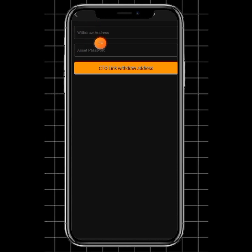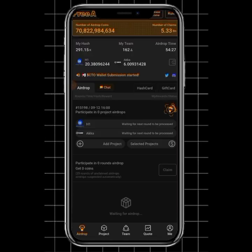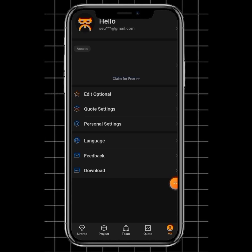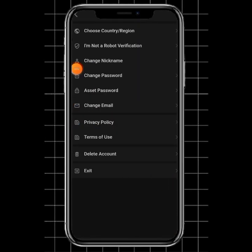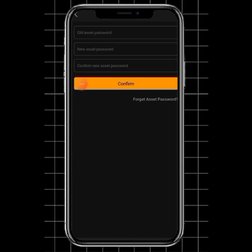When you click Link Wallet Address, by now you should have set your asset password. If you haven't done that, let me quickly take you back. I'm going to click back, then go to Me. Once you click on Me, you're going to see Personal Settings. Once you get to Personal Settings, you can see Asset Password. This is where you're going to create your asset password.